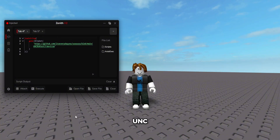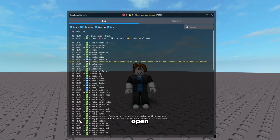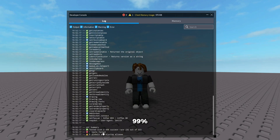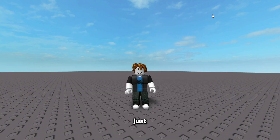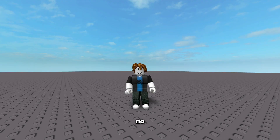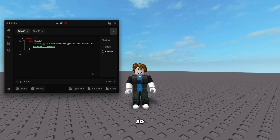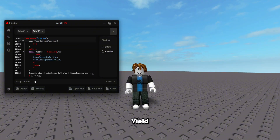I already did the UNC test, so I'll just open my console and show you guys — it's a 99% success rate, which is super good, almost 100. Just one function failed, which is a bit unfortunate, but it is what it is. Everything still works; no script is going to fail because of it.